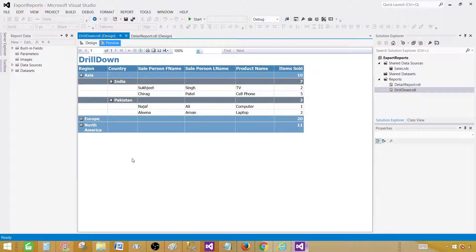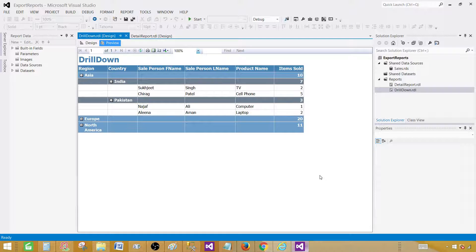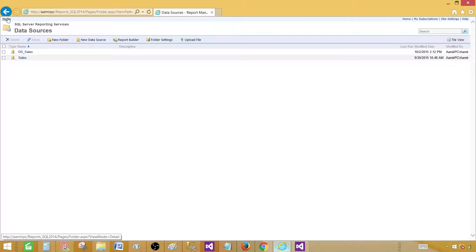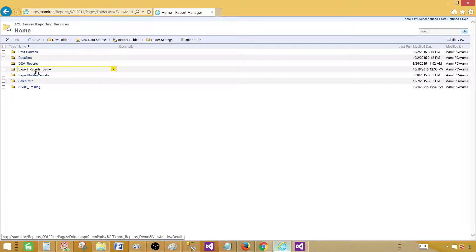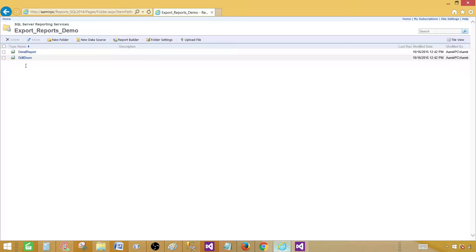It's your choice. All the reports at the end of the day, once they are exported to that format, they will be opened in that software. So if that software is able to handle that or not, think about that. Now our reports are deployed. We go to the report manager and then go to the export reports demo folder and we have both reports.